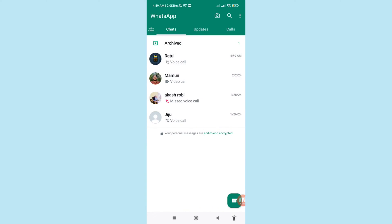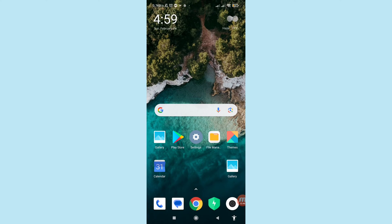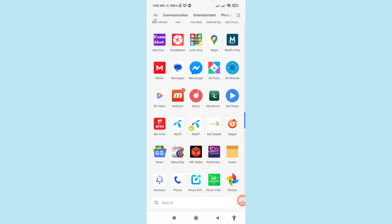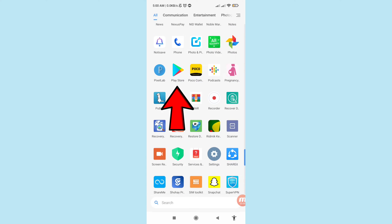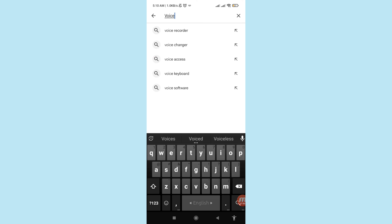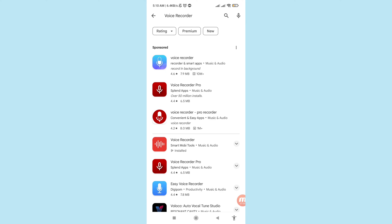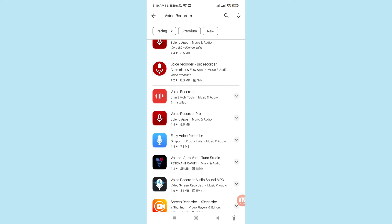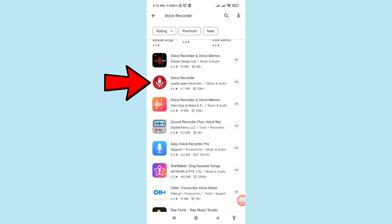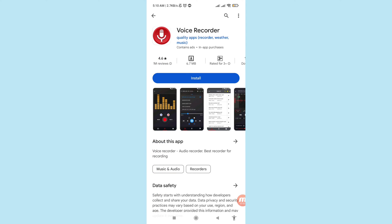First of all, go to Google Play Store and open it, then search for 'voice recorder'. Scroll down and you can see the Voice Recorder app — please open it and install this app.